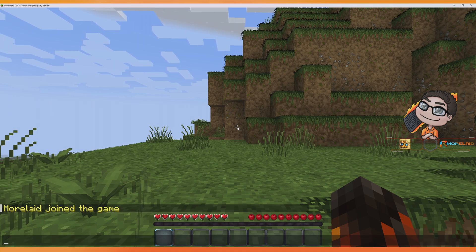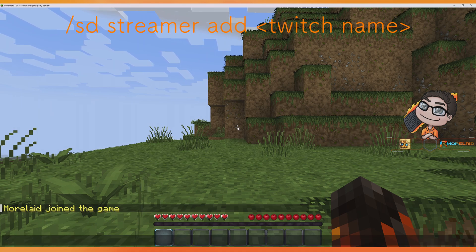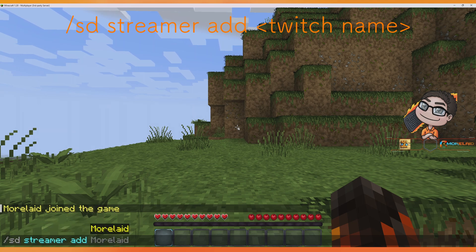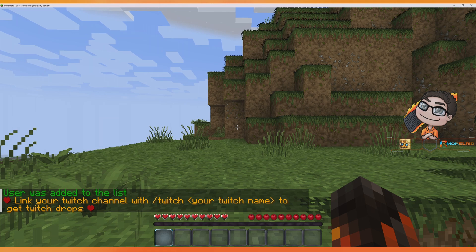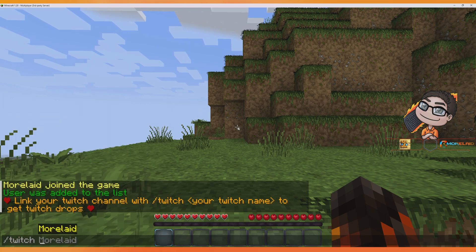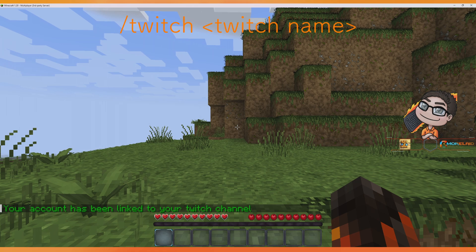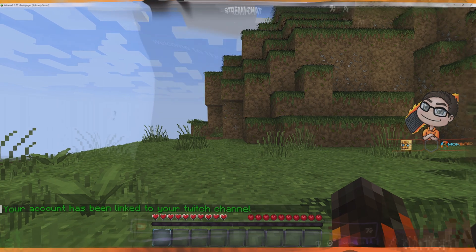Then we can execute the command /sd streamer add your Twitch name. To link our Minecraft account to our Twitch account we use the command /twitch your Twitch name. This is important for you as a streamer and for your viewers.